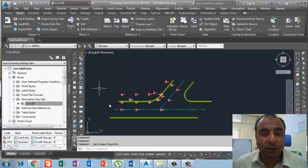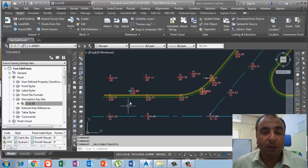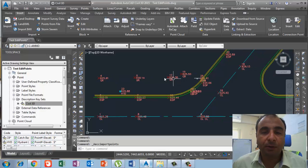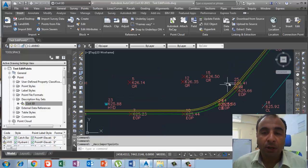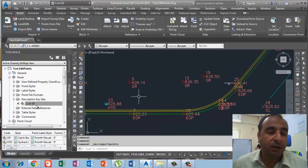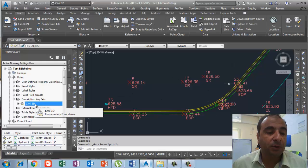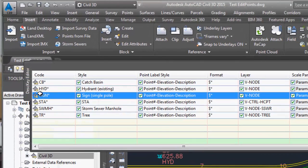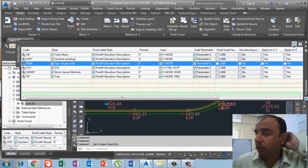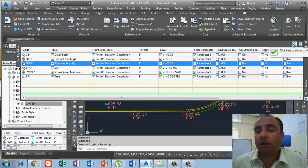Then I have to choose the proper format. The format I use for this file is point number, north, east, elevation, and description — so I will select that one and press OK. When I press OK, all the points appear on my display. All points are the default points except the catch basin and signboard, which are changed because of description keys, as I discussed in the previous videos.